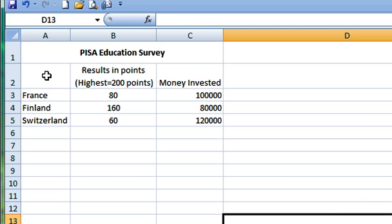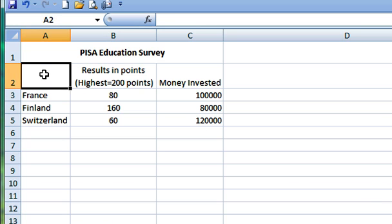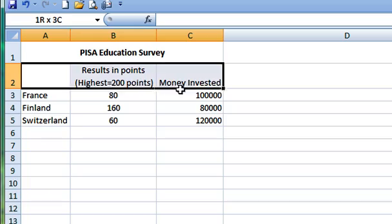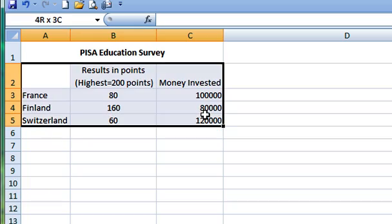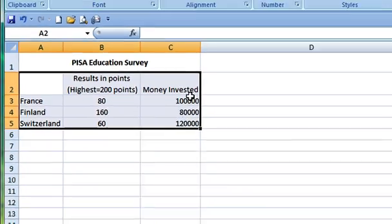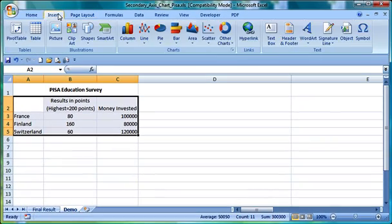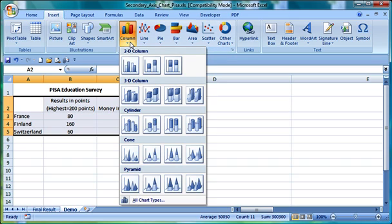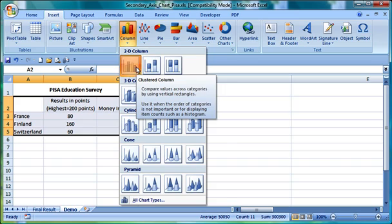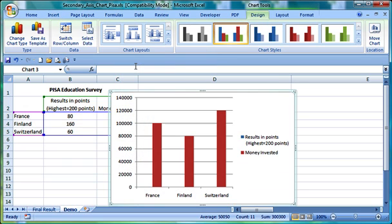Please note that in this demo we are using Microsoft Office 2007. If you are still running version 2003, please wait until the end of this clip. I have recorded the steps for version 2003 as well.